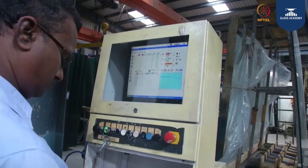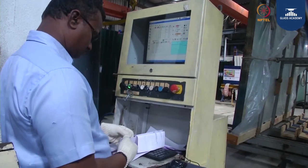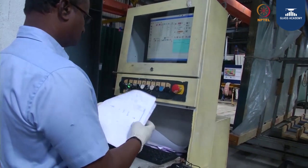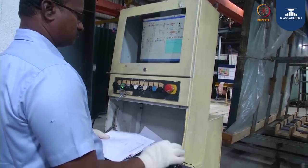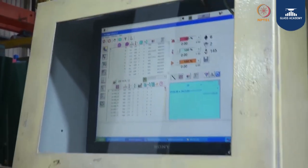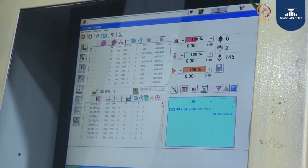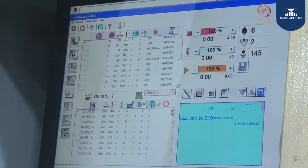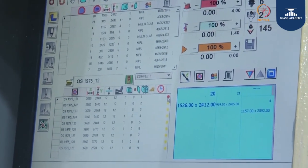Now they are going to feed the sizes into the CNC machine. The main purpose of the cutting operator is to maximize yield and minimize waste. With proper selection of sheet and feeding of sizes, the software gives you the waste percentage and yield percentage. The optimization software shows the parent sheet and the sizes — in this case, 4 sizes are coming from that particular sheet.